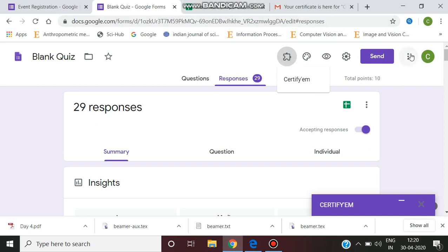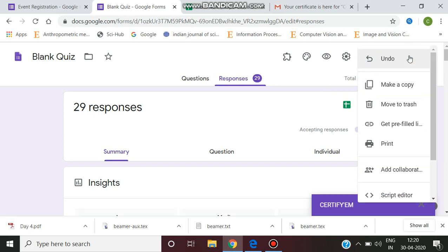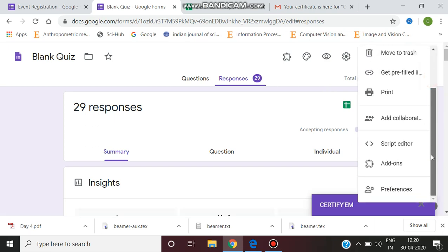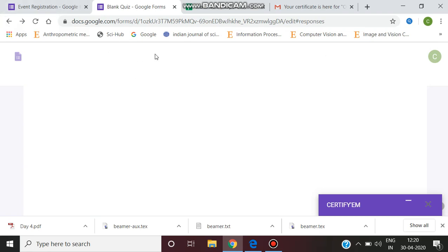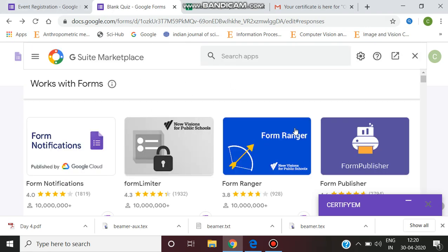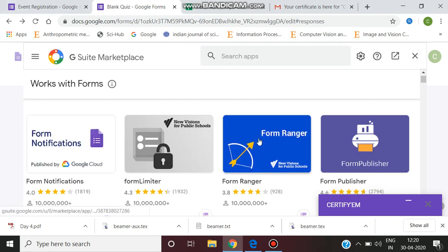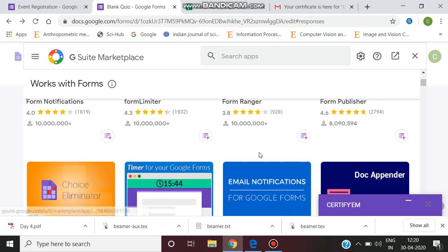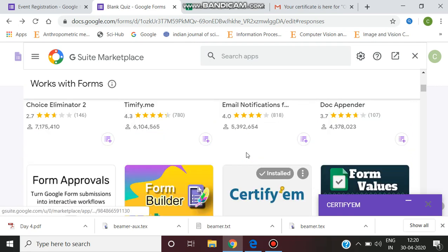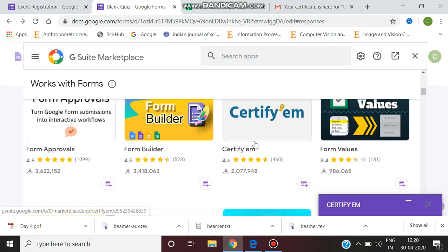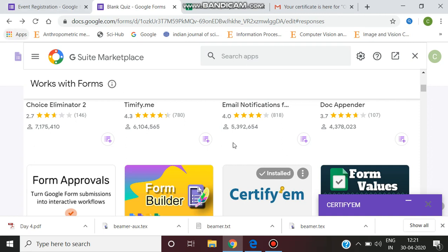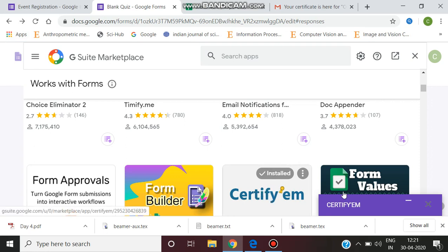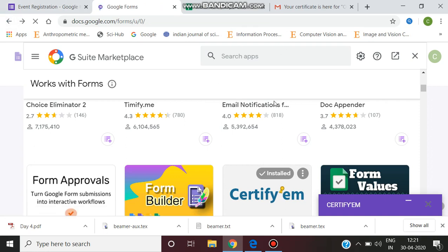If you click this more option in the right corner, you will have the add-ons. If we click add-ons, it will take you to the marketplace. Here you have to select Certify 'em. This shows as installed since I have already installed this. So the first time you have to install this add-on called Certify 'em.